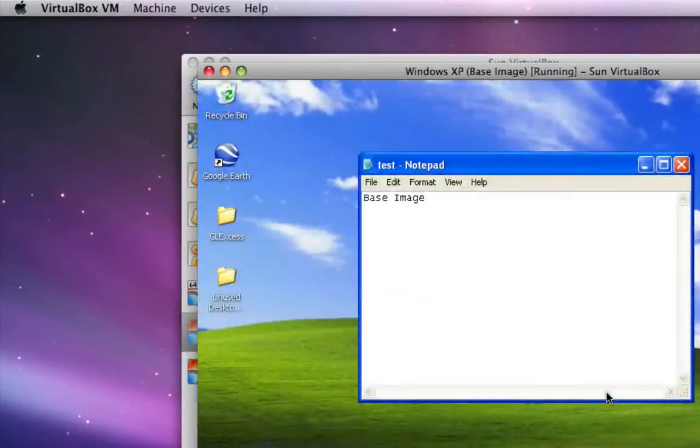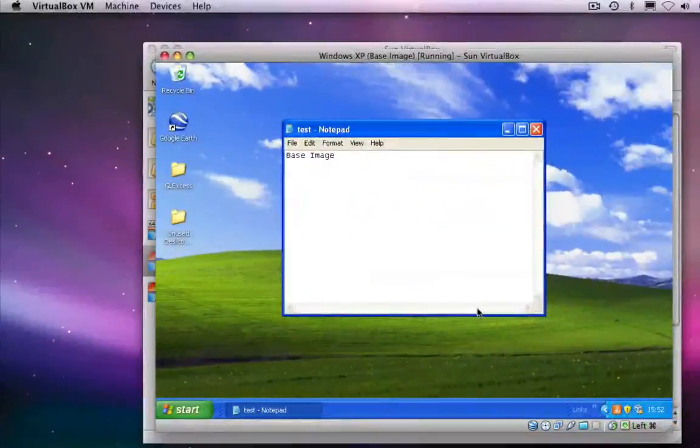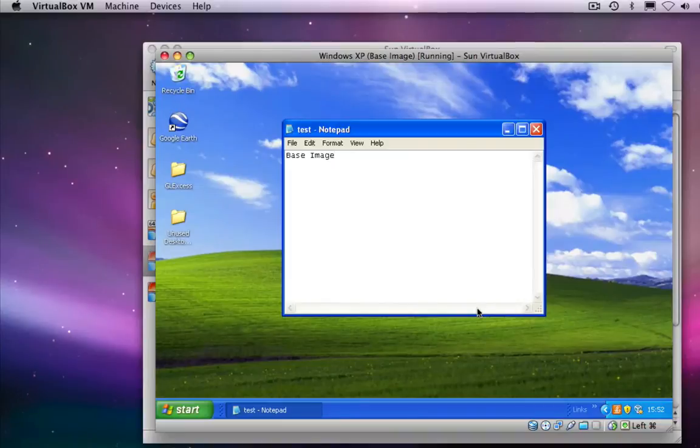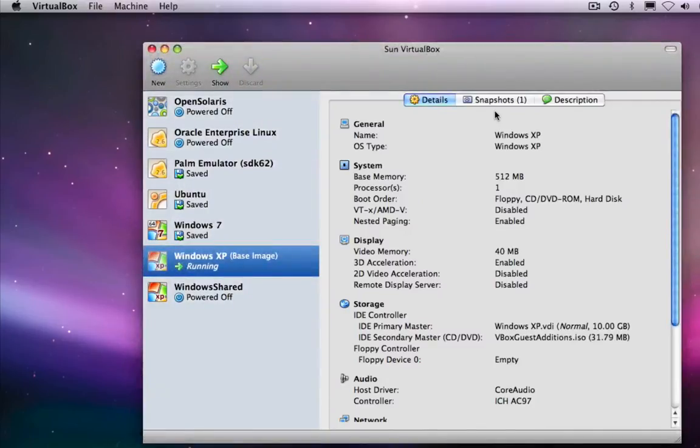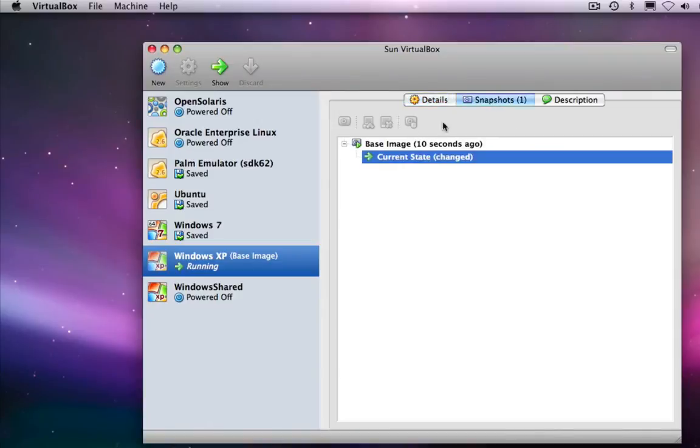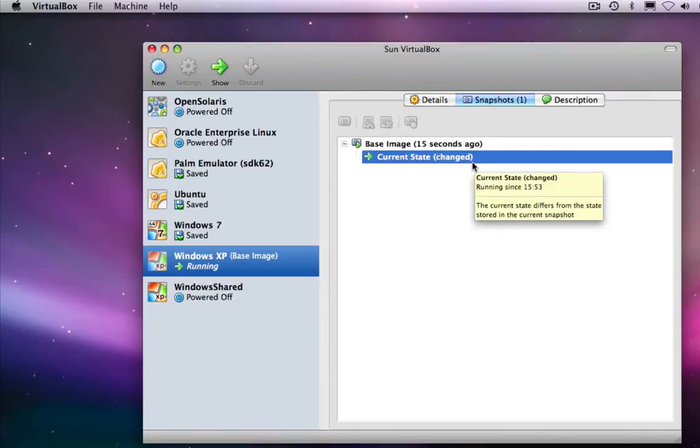So there we go. If we go back to the VirtualBox graphical user interface and go to the Snapshots tab, you'll see that we now have a snapshot called Base Image that was taken a little while ago.